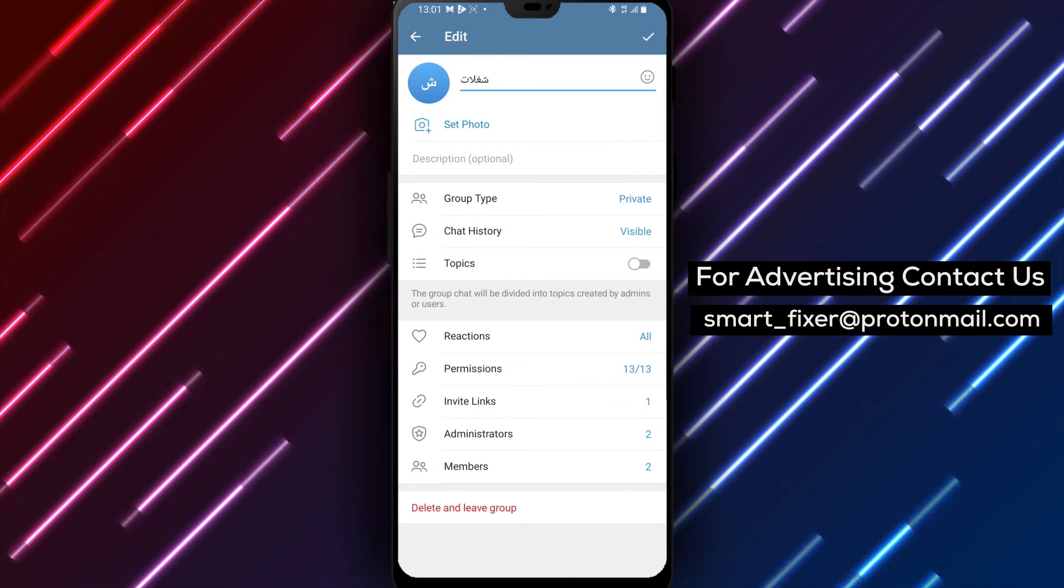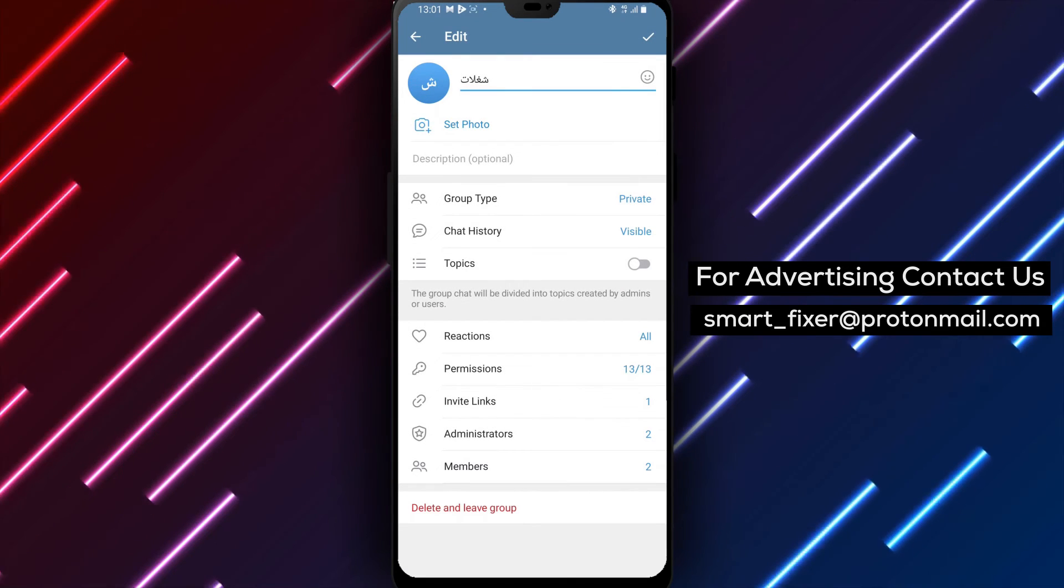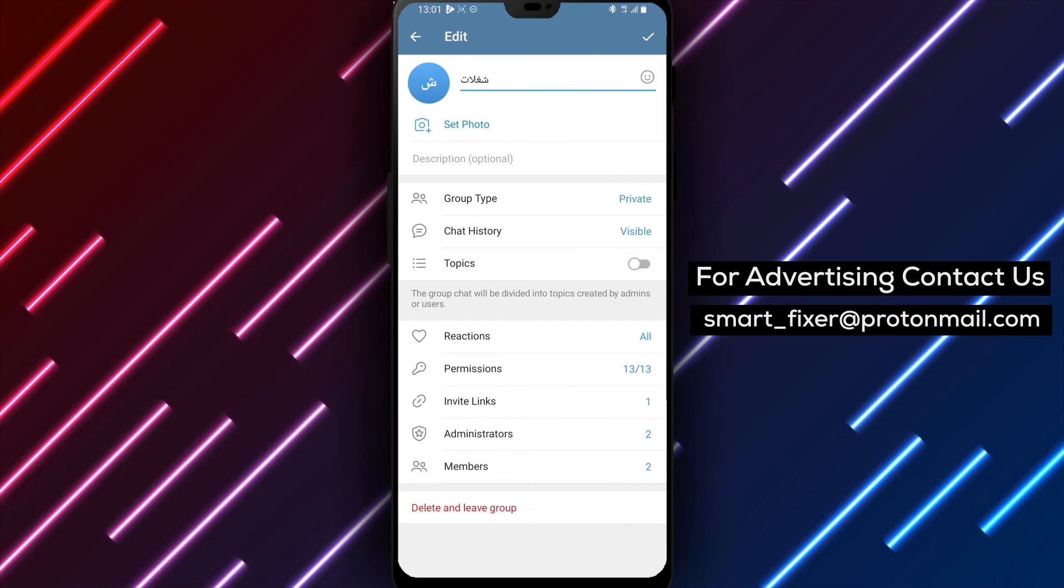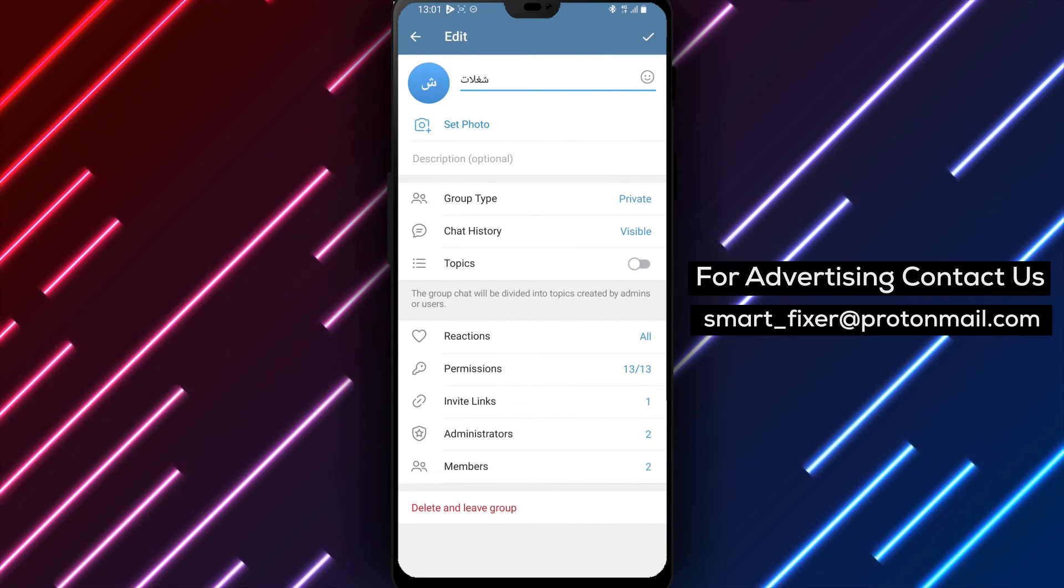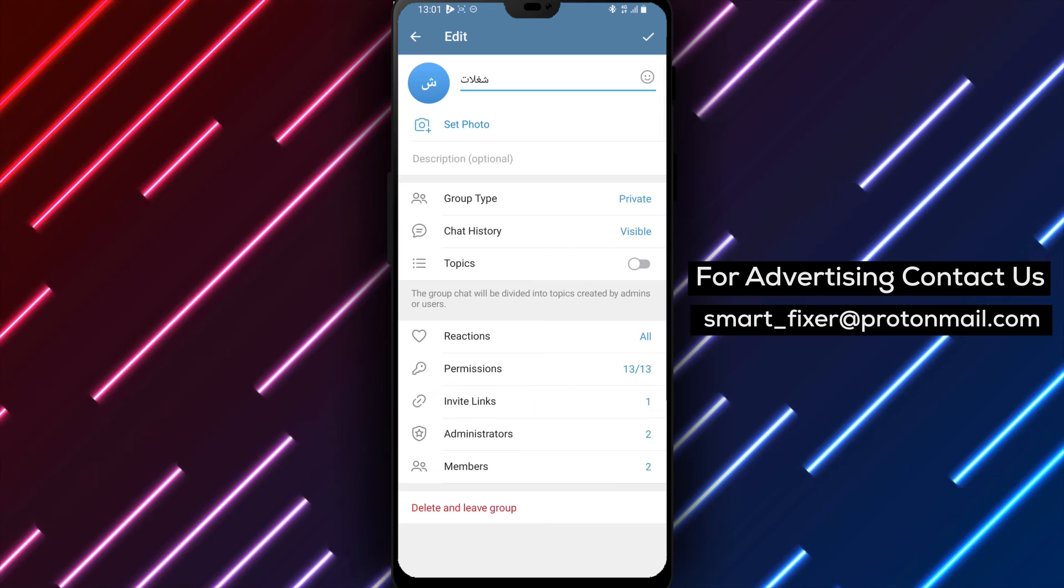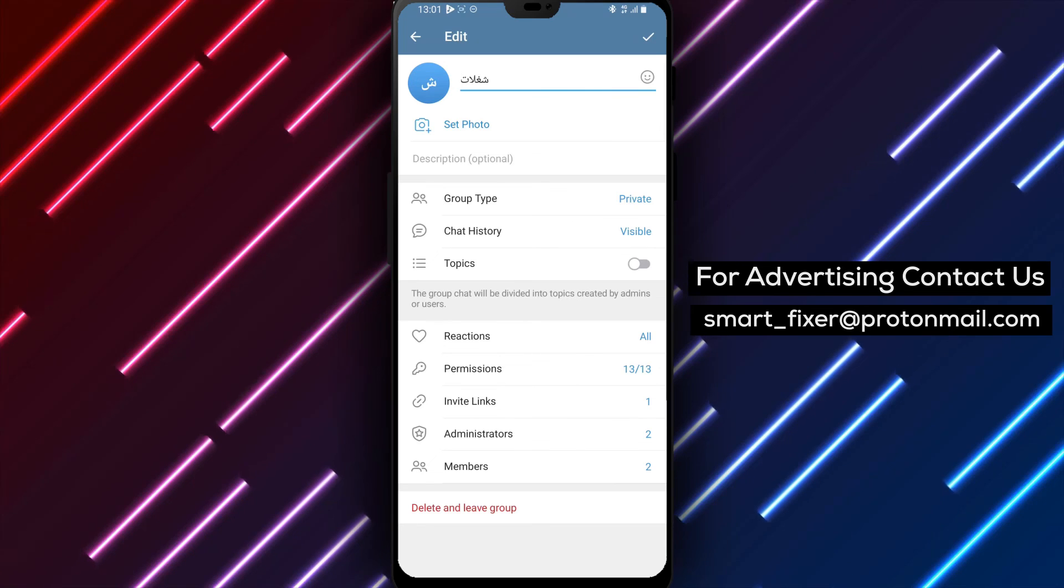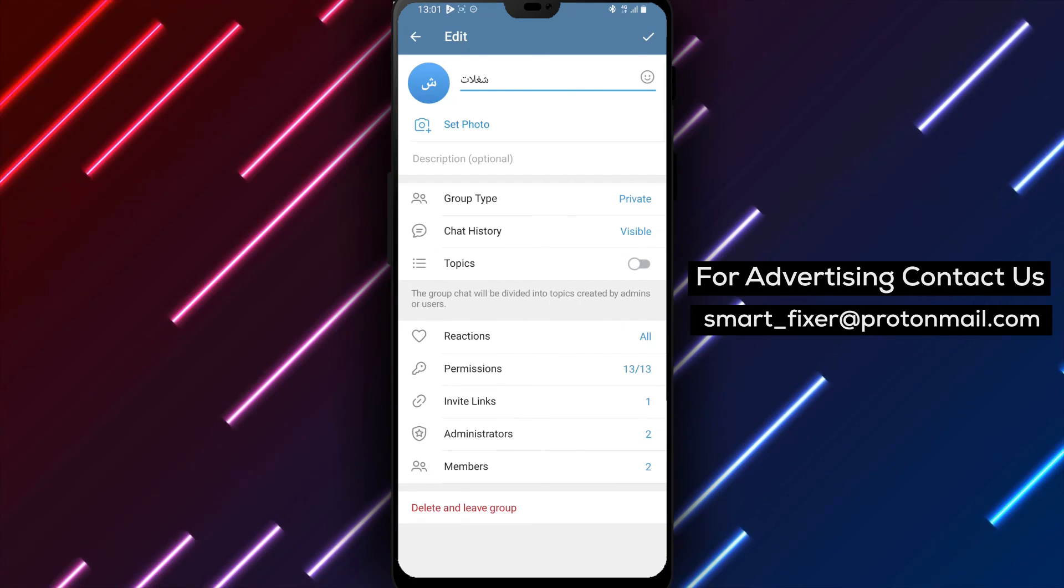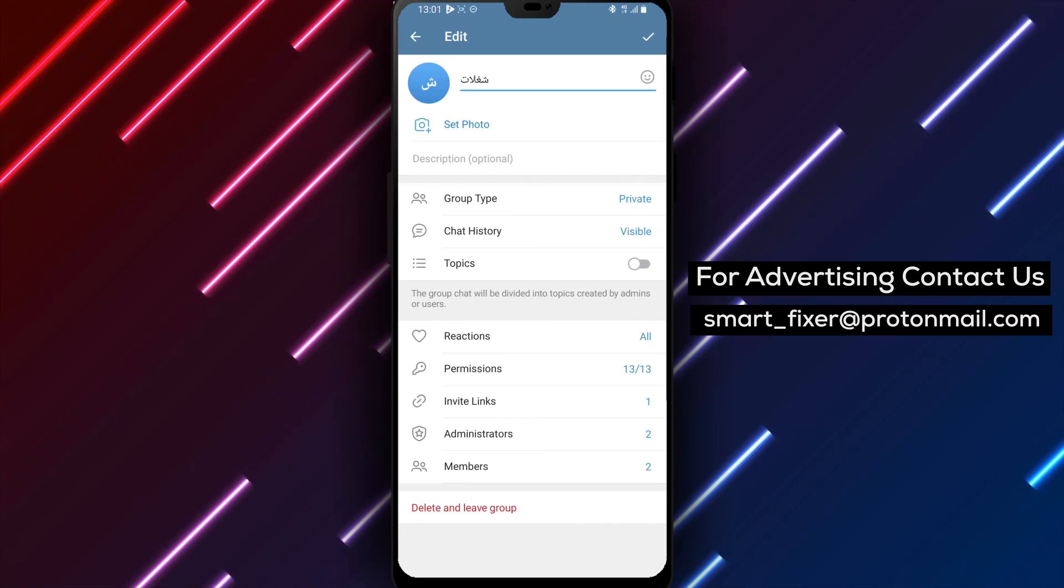By following these steps, you can easily allow new members to see older messages in your Telegram group chat, ensuring a seamless integration for everyone joining the conversation. Thank you for watching, and we'll see you in the next video.